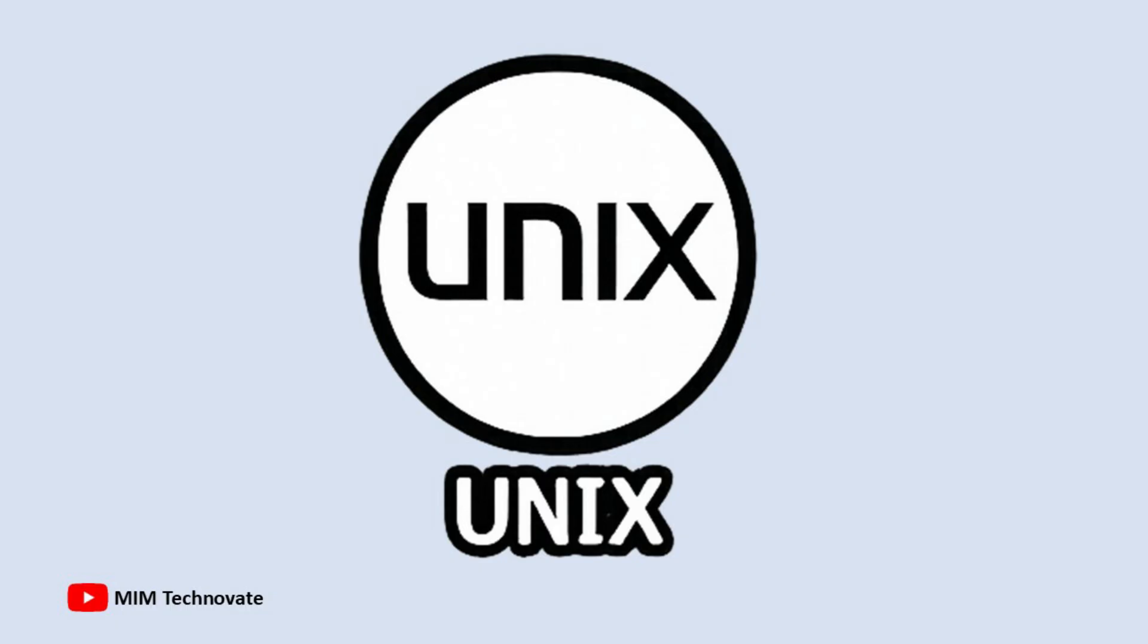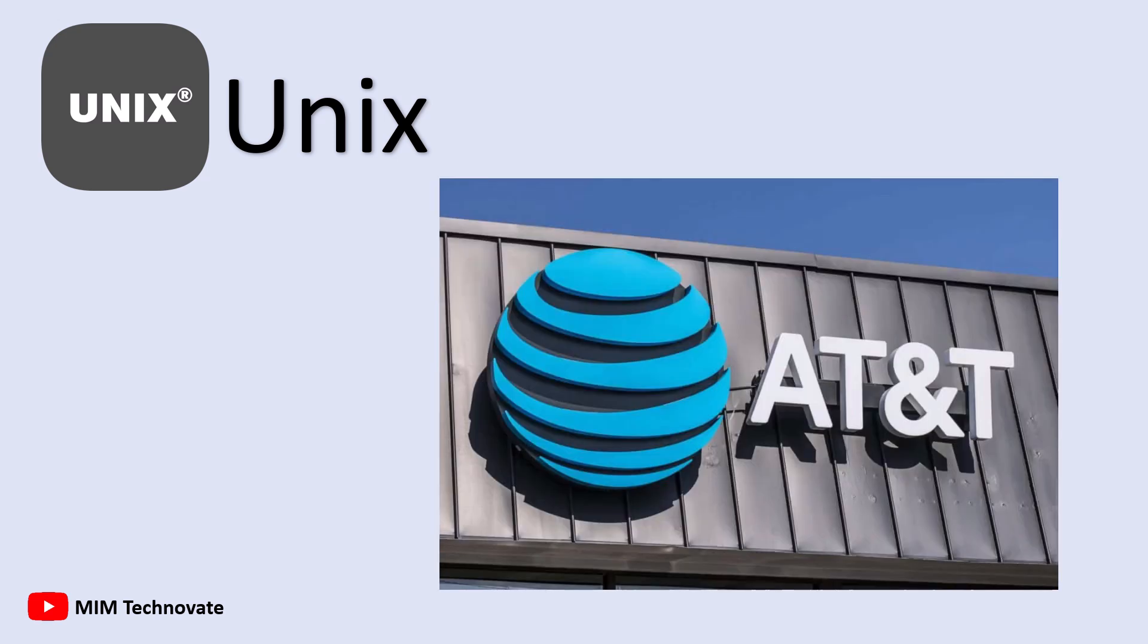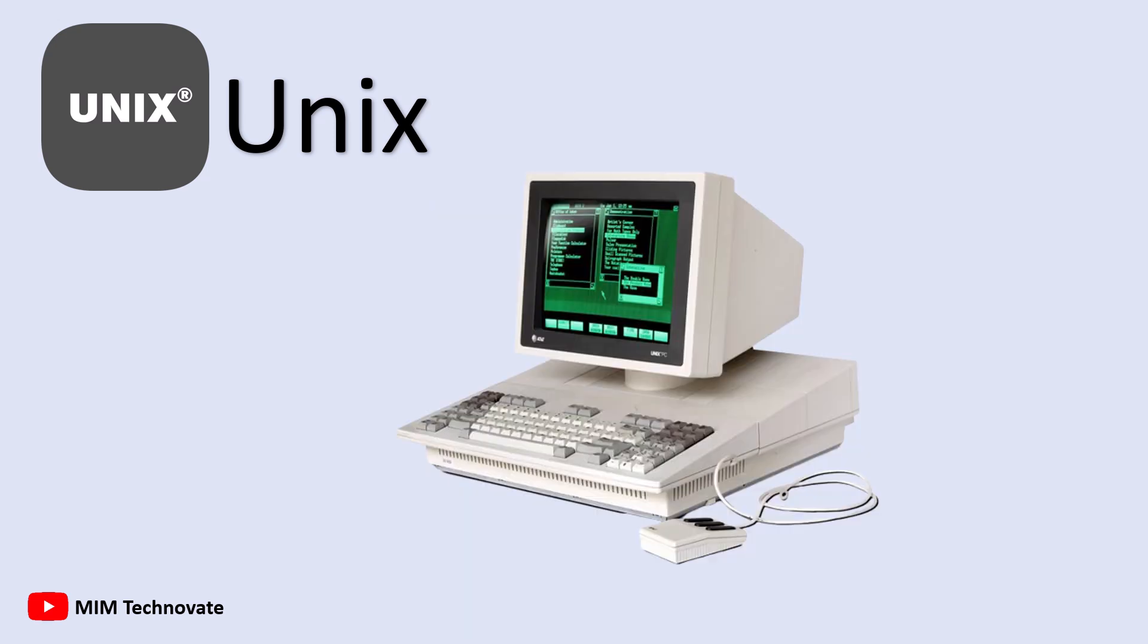Unix is one of the oldest operating systems and laid the foundation for many modern systems. Developed in the late 1960s at Bell Labs by AT&T, it was designed as a multi-user, multitasking OS for servers and high-end computing.